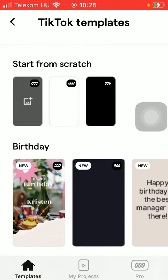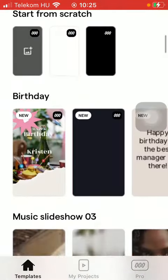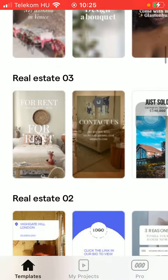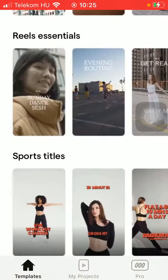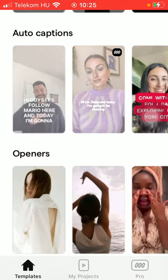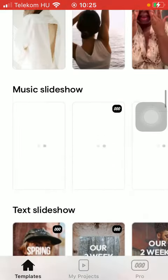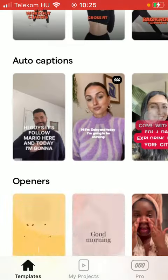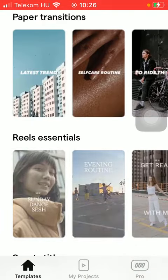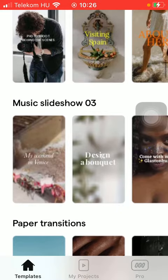Here you can choose from a bunch of categories. You can also start from scratch. If you scroll down, you can find a bunch of options such as music, slideshows, openers, audio captions, and so on. Click on the relevant one that you want to use.